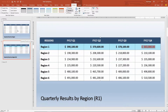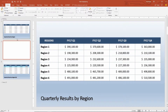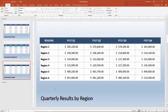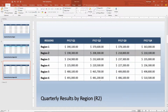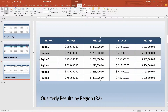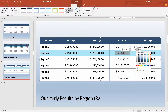I go back to slide number one, duplicate it again, and make this one Quarterly Results by Region — Region Two. I highlight those cells, bold them with Control+B, apply shading, and mark the high point with green.